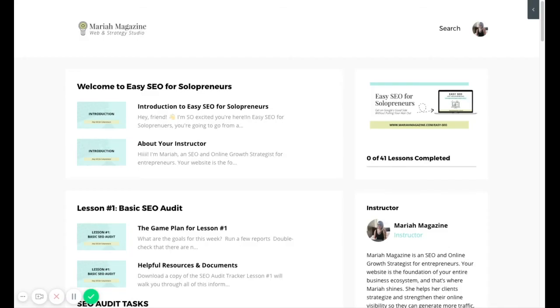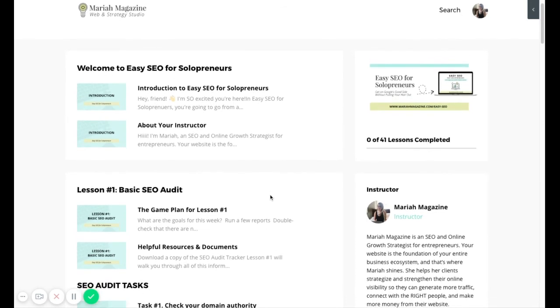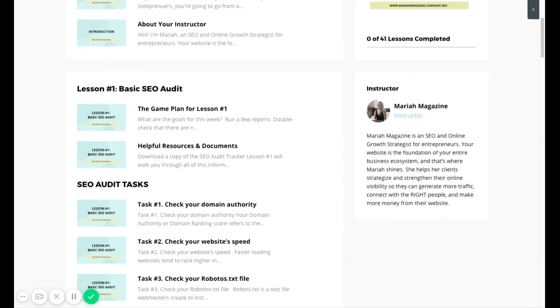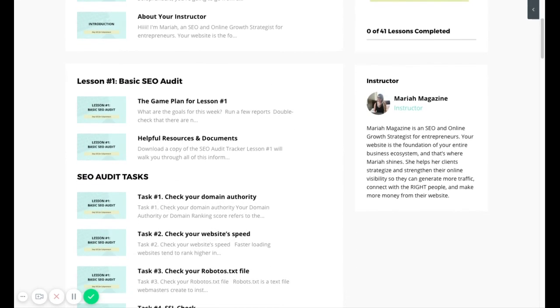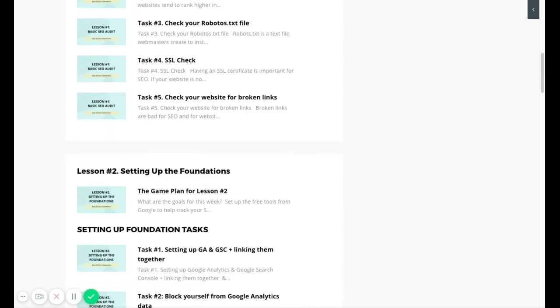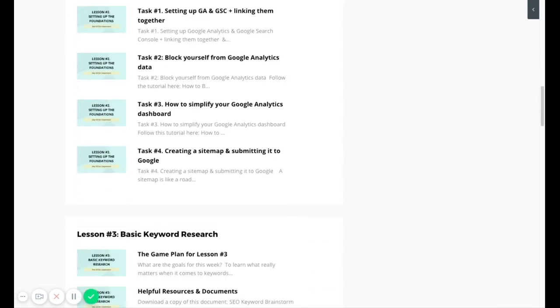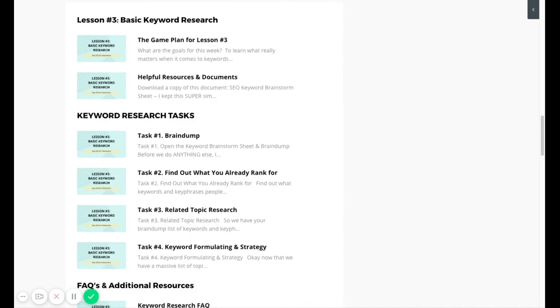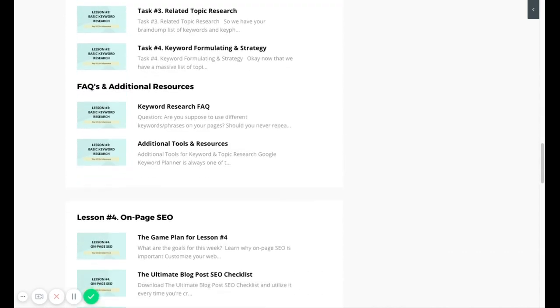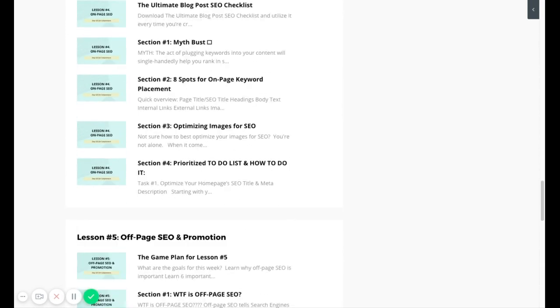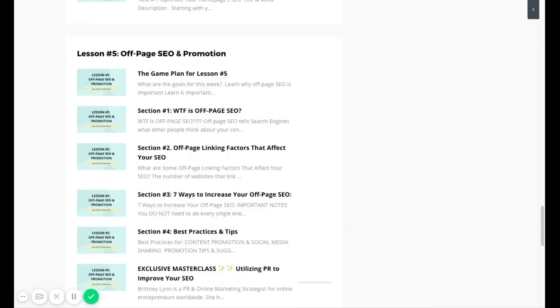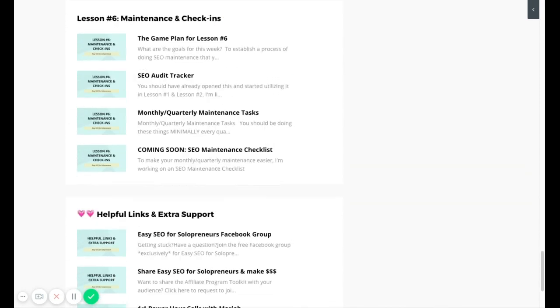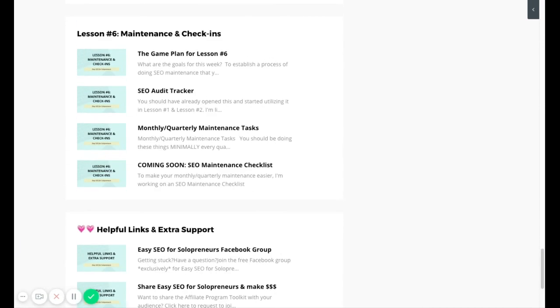If you'd like more help DIYing your SEO, I have an online course that runs through all of the important things so that you can get your website on Google's good side. So here's just a little bit of an inside scoop that goes over the six parts of successful SEO. You can see the details over at mariahmagazine.com slash easy SEO. So I'll link to that in the description below.